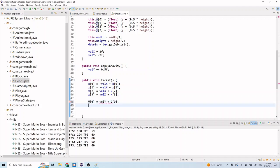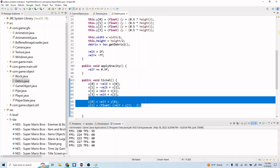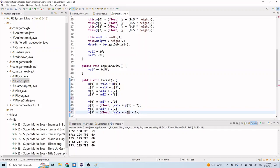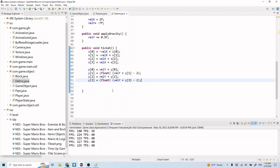And then we're also going to change the y positions - equal to the velocity of y plus the y position. And then y1 is going to be the velocity of y plus y1 minus 2. We copy this over, and then let's also apply some gravity here.